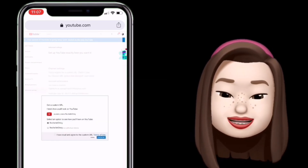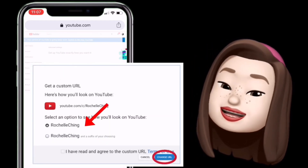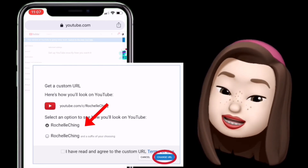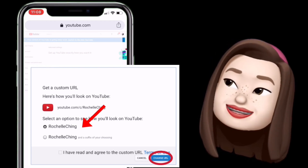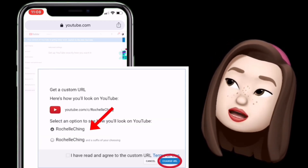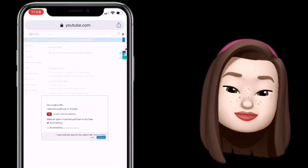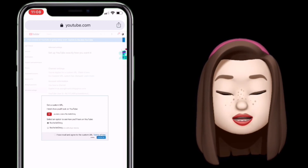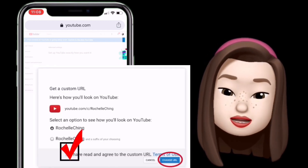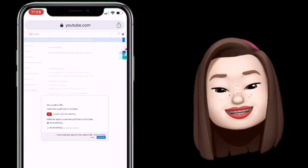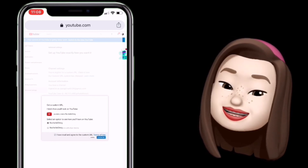Pag na-click na natin ito, lalabas: 'Get a custom URL. Here's how you look on YouTube.' So ito ha — select an option to see how you look on YouTube: 'Richelle Ching' or 'Richelle Ching' and a suffix of your choosing. Okay na sakin yung 'Richelle Ching.' Magiging kakalabasan nyan ito: youtube.com/c/RichelleChing. So 'I have read and agree to the custom URL terms of use' — click lang natin, and then 'Change URL.'